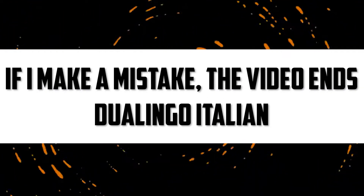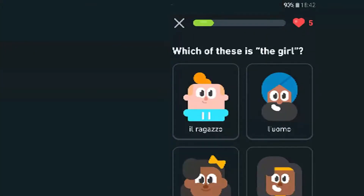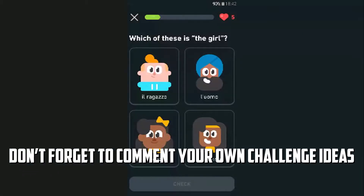If you make a mistake, the video ends. Duolingo Italian language — we're back with our classic challenges. I'm playing Duolingo; hopefully the resolution isn't too bad, I'm on a recorder. I'm doing this for the first time. The recorder messed it up again, but finally fixed it.